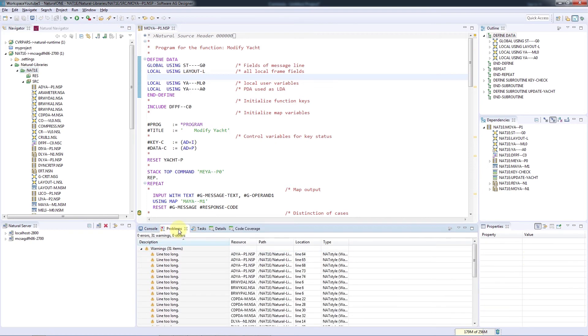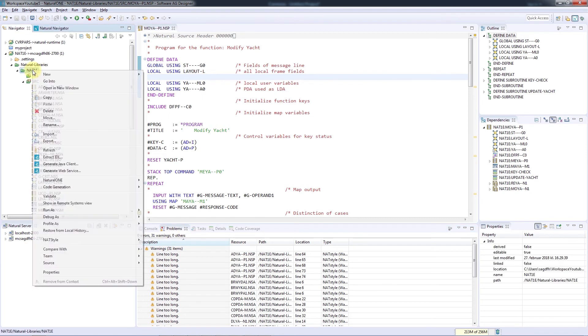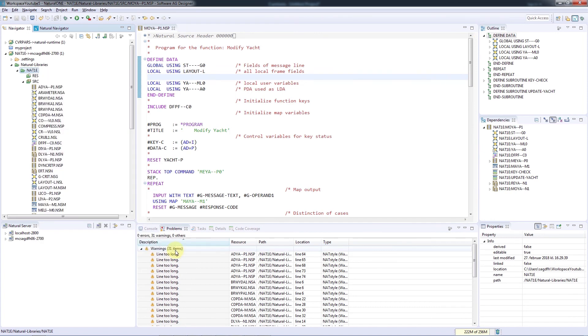There may be violations that you don't want to correct right now and also not want to keep for later correction. You can remove all entries and marks by navigating to NAT Style and then Clear NAT Style Violations.